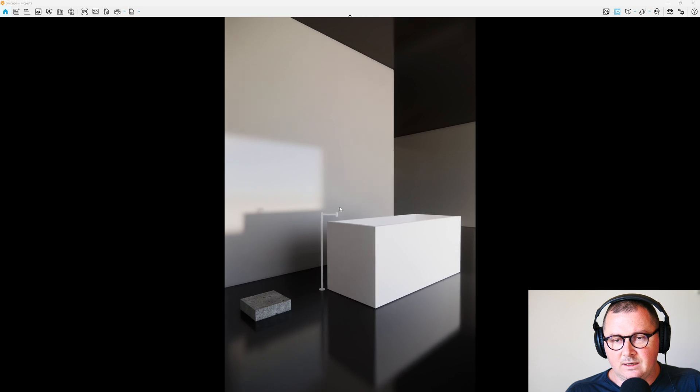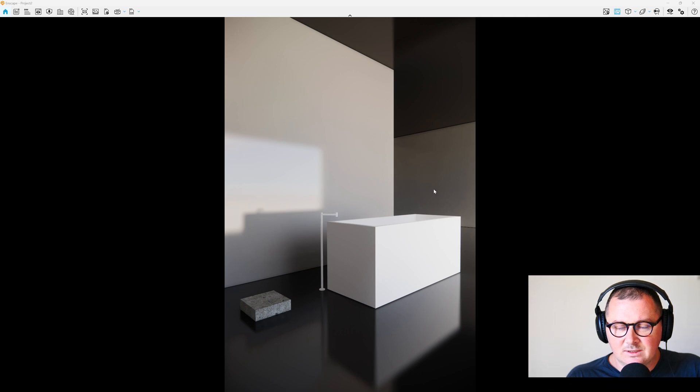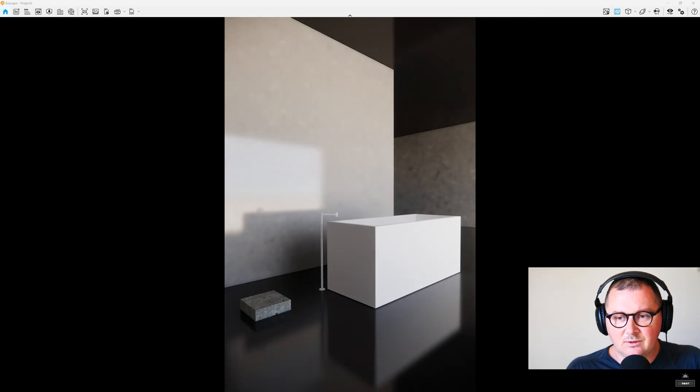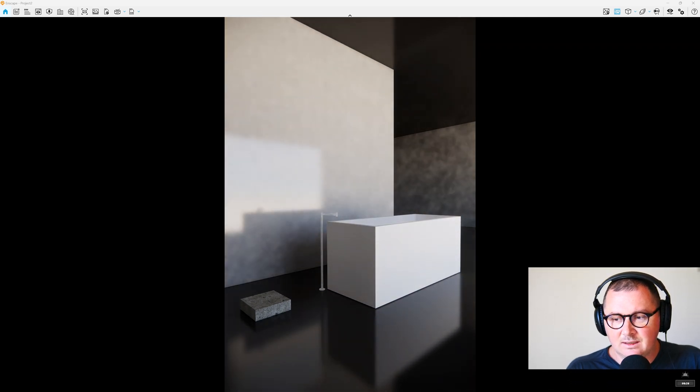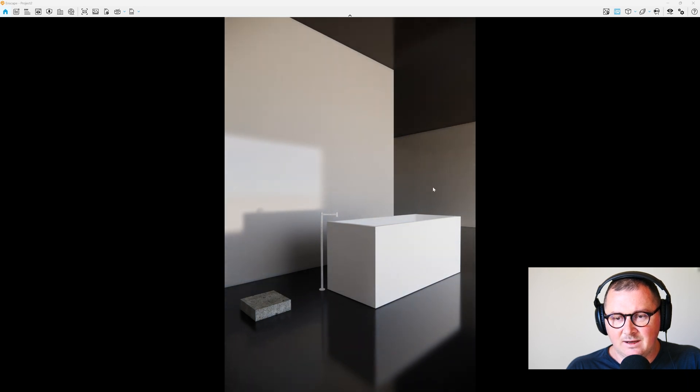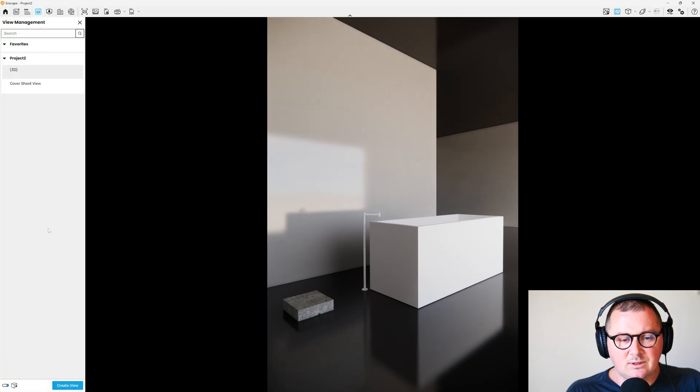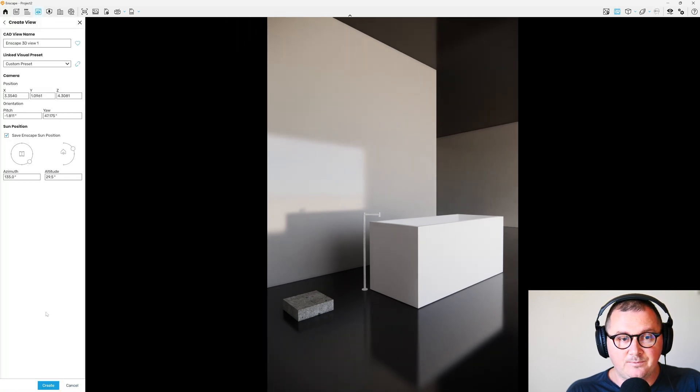I think that something like this is fine. And while holding Shift and pressing the right button on the mouse, I can adjust the daytime. So maybe this daytime seems fine, and then I will go here to the view management and then I'm going to create a view.